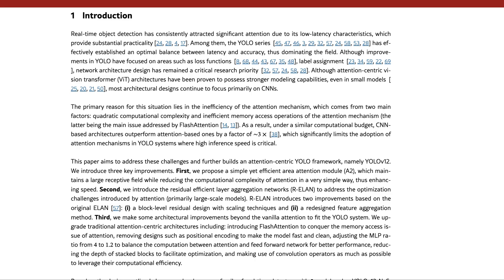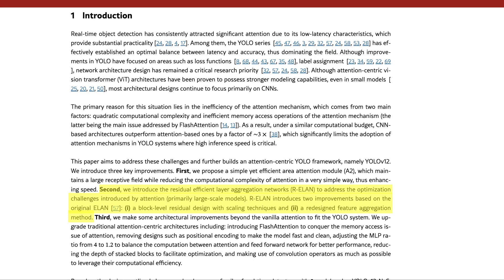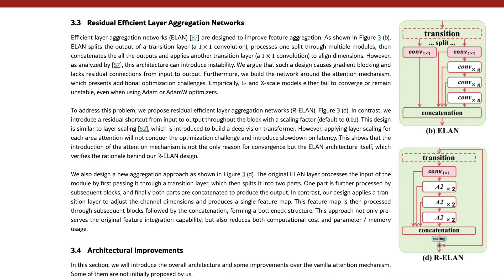And this brings us to one of the main innovations of YOLO12, the residual efficient layer aggregation network. As we saw earlier, the authors highlight this in both the paper's introduction and expand on it later in more technical detail.